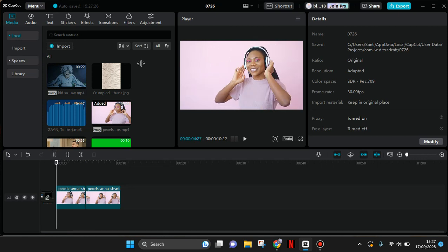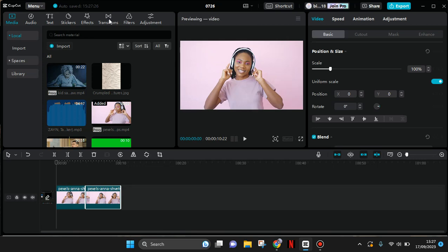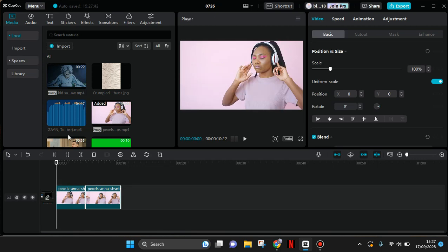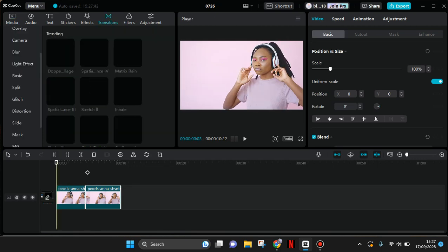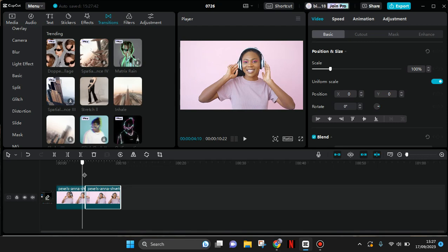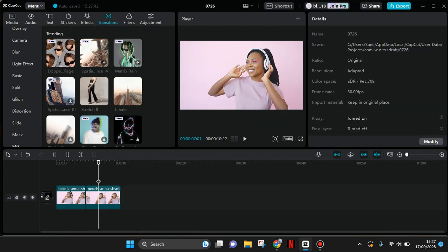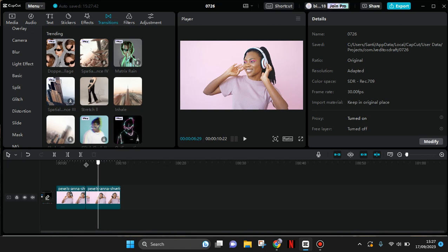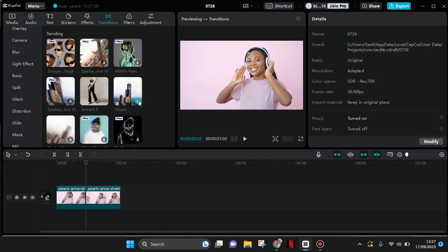So here I'm going to go to transition and then choose the first transition that I want to add. Okay, I'm going to add this inhale transition. Click on plus.